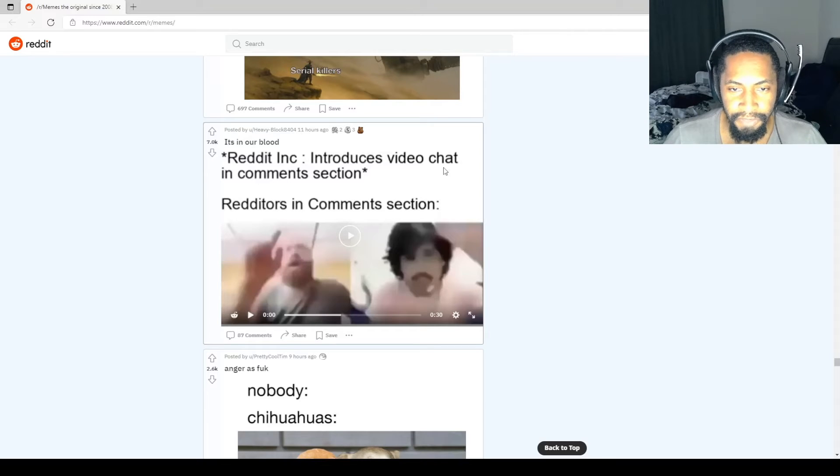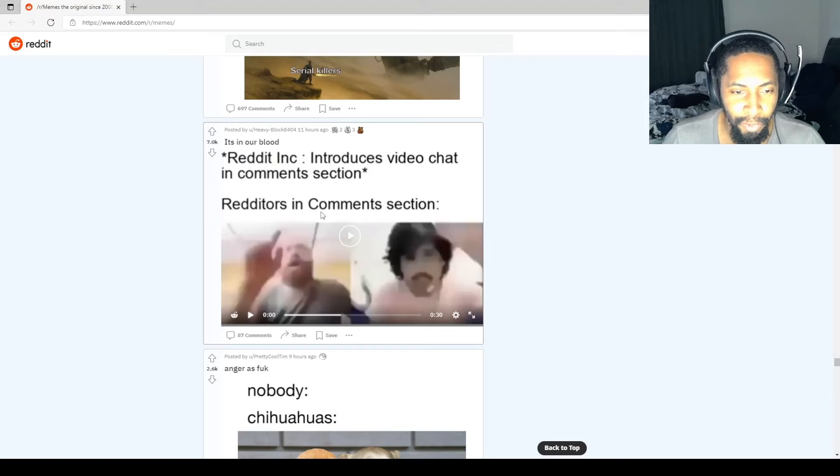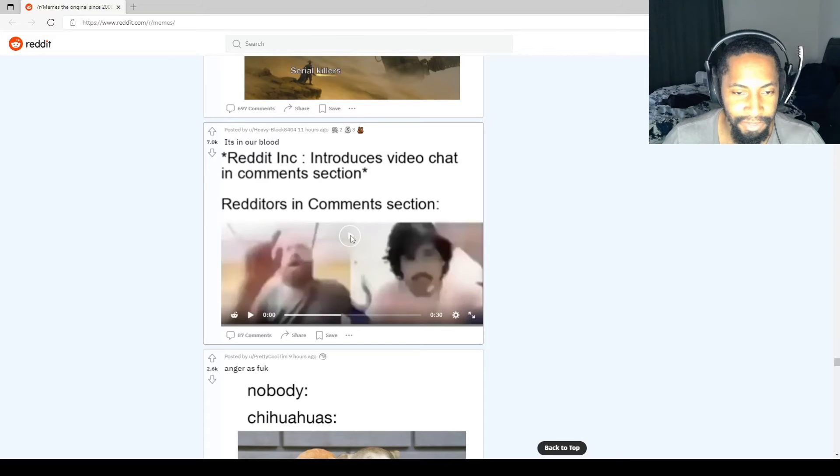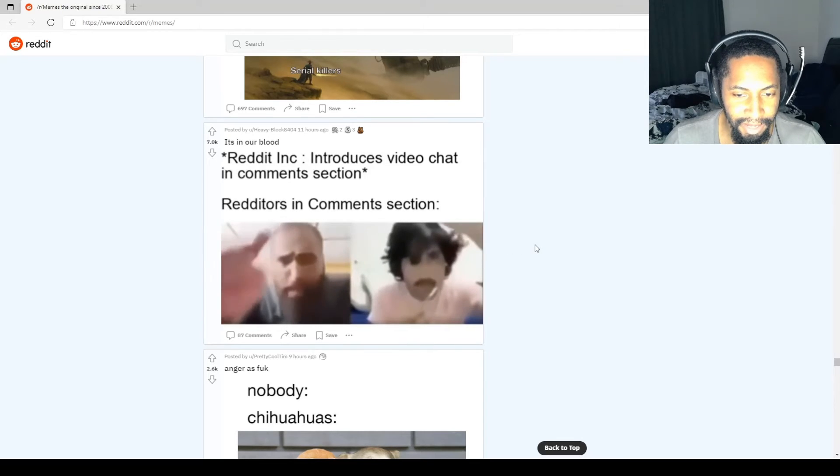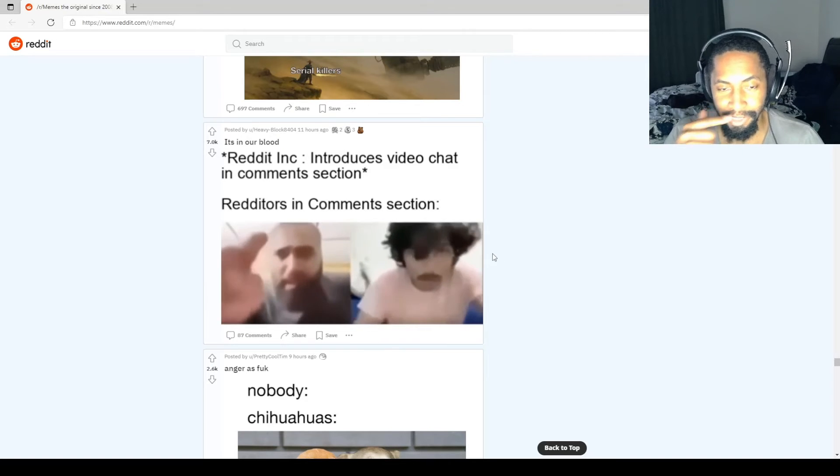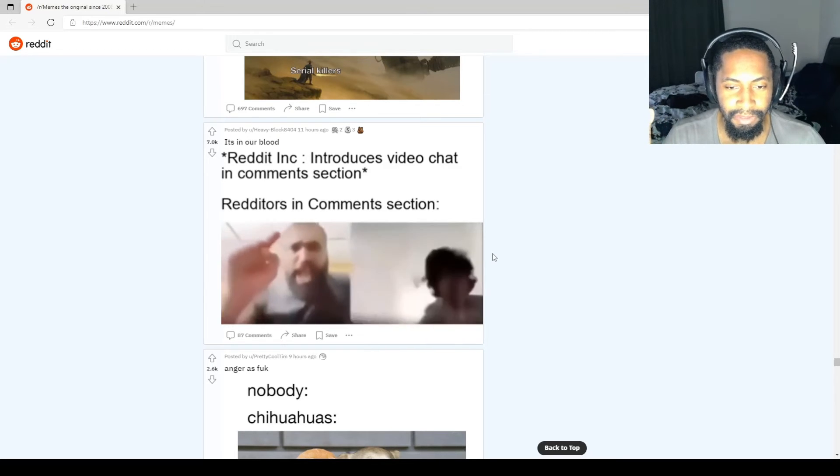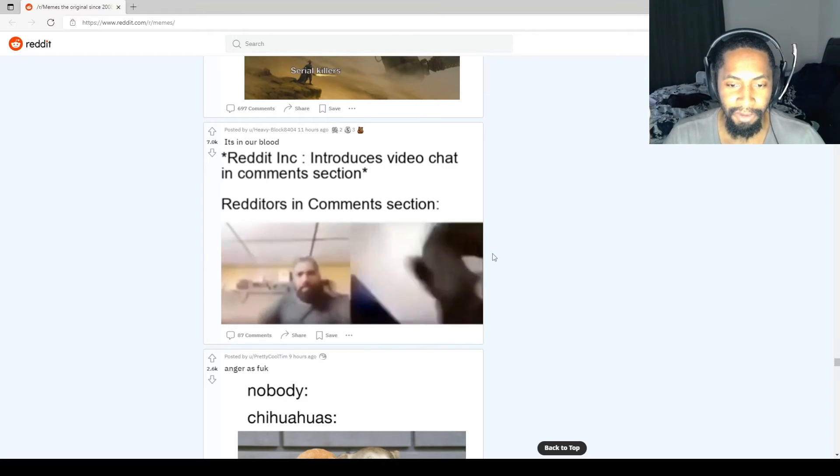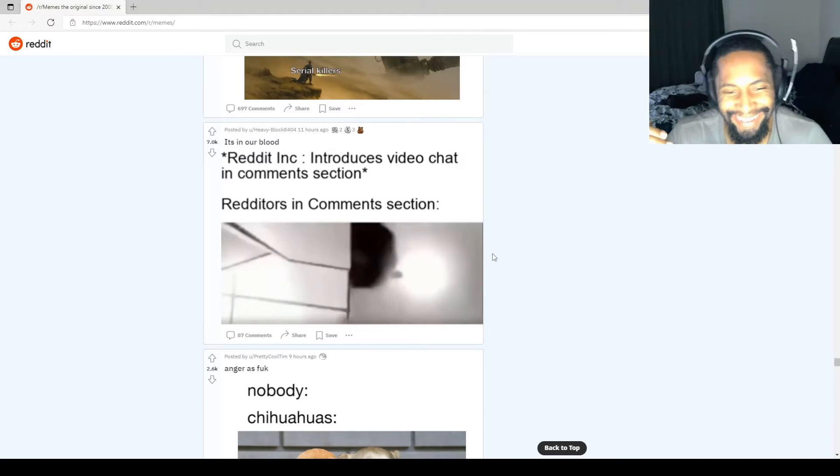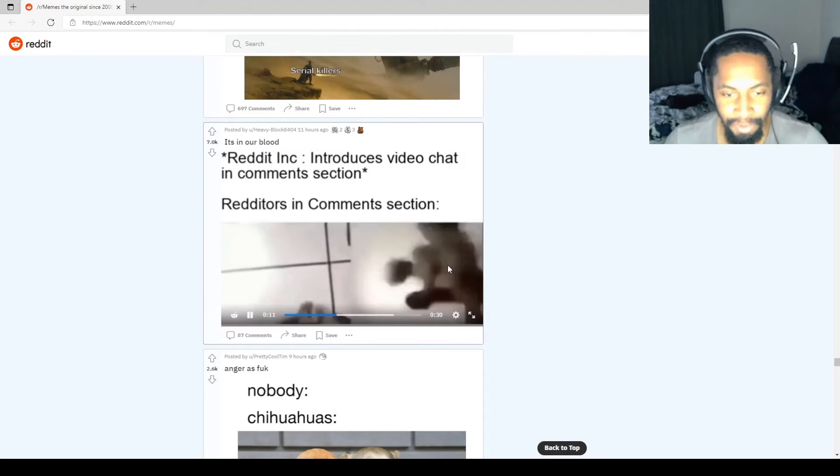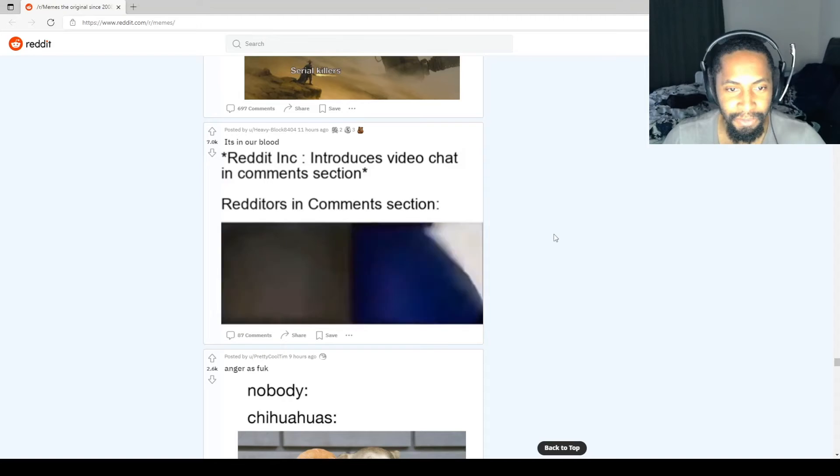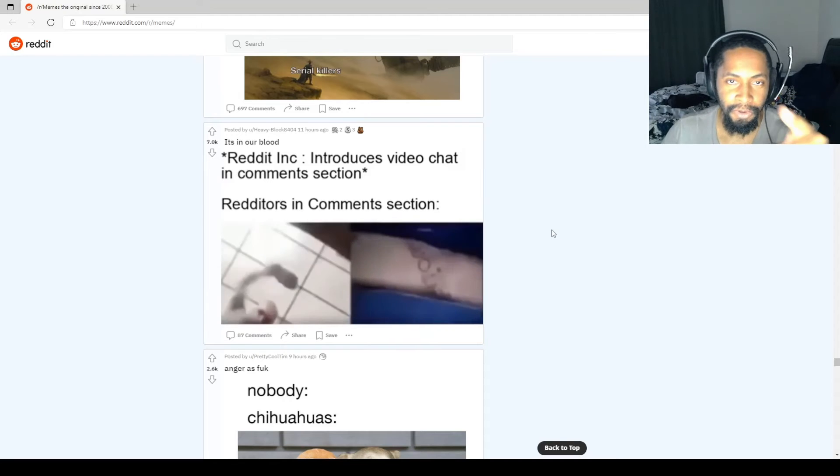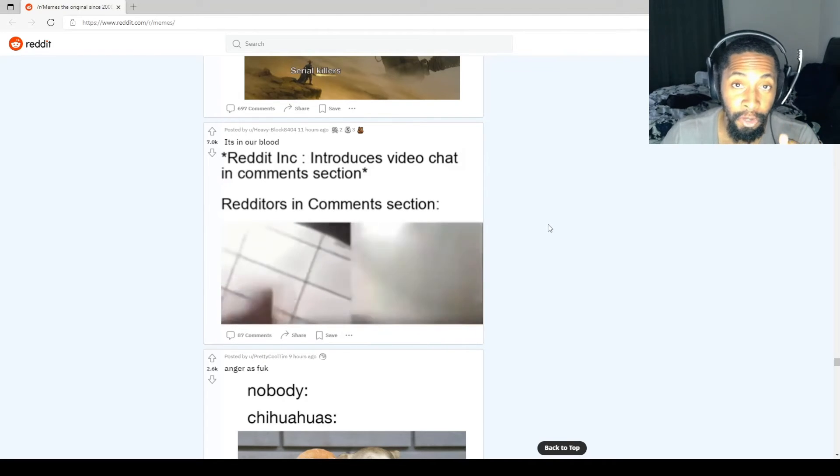Reddit introduces video chat in the comment section. That's not good. Redditors in the comment section. Oh no. Yeah, that's about right. Just yelling at each other. Shit got violent real quick. Reddit, no video chat for y'all. Video bad.